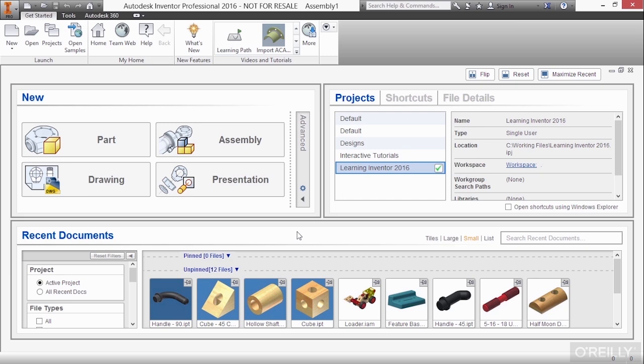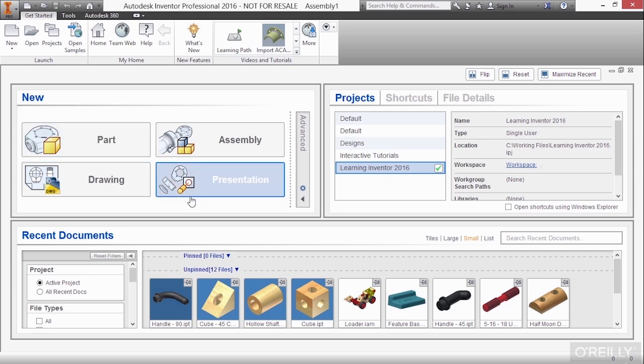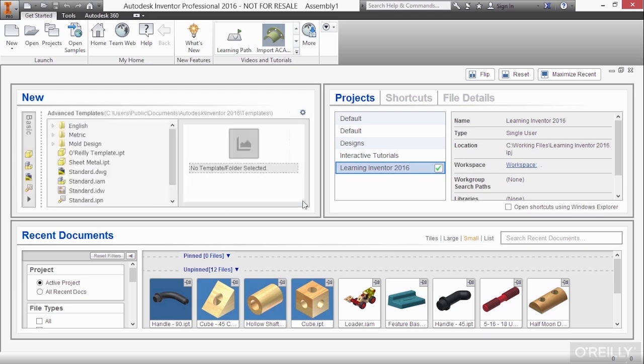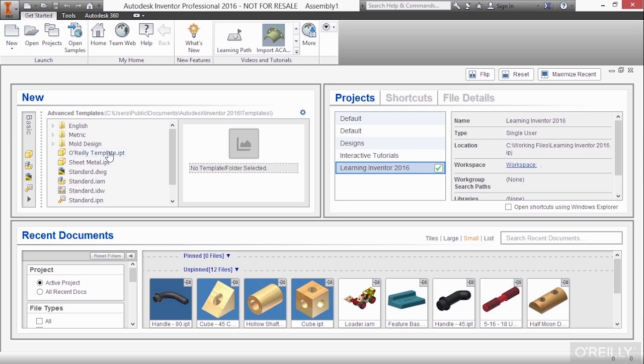So we have to begin a new part file. Here I have the My Home screen, and I could start a new part file by choosing the part shortcut here. However, I'm going to choose my advanced options, and I'm going to choose a predefined template I have called O'ReillyTemplate.IPT. Now, there's really nothing different here about this particular template, except I have my color set up a little bit differently and a few other basic settings about the template.